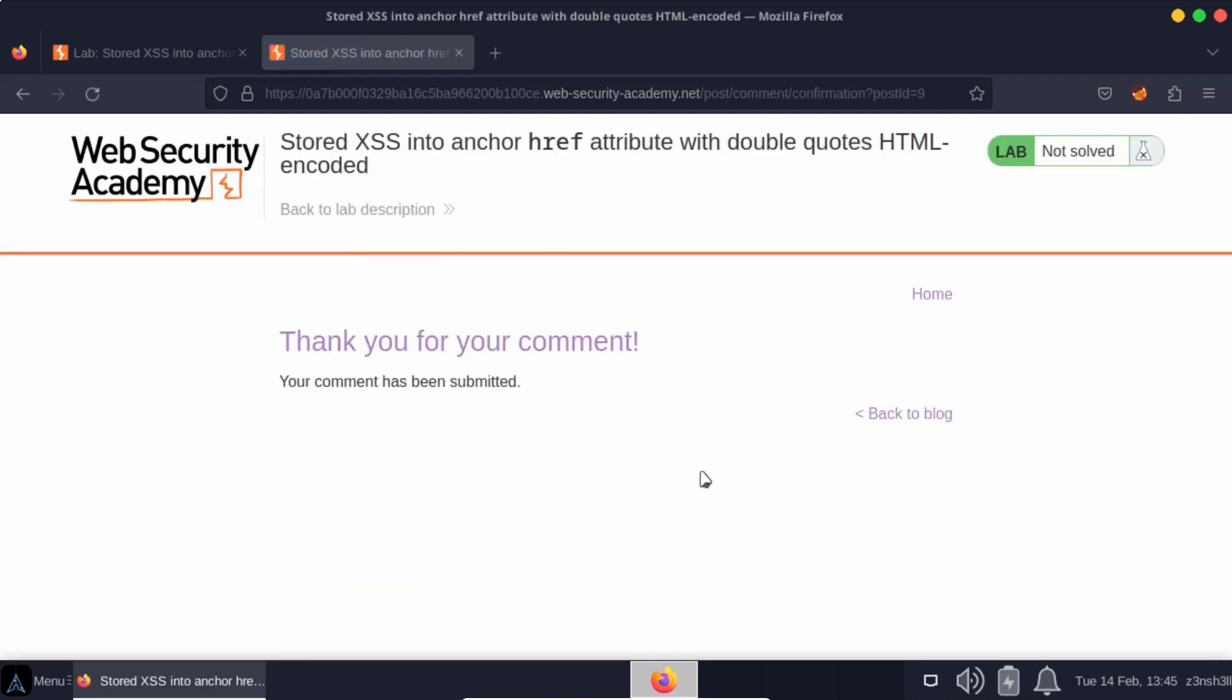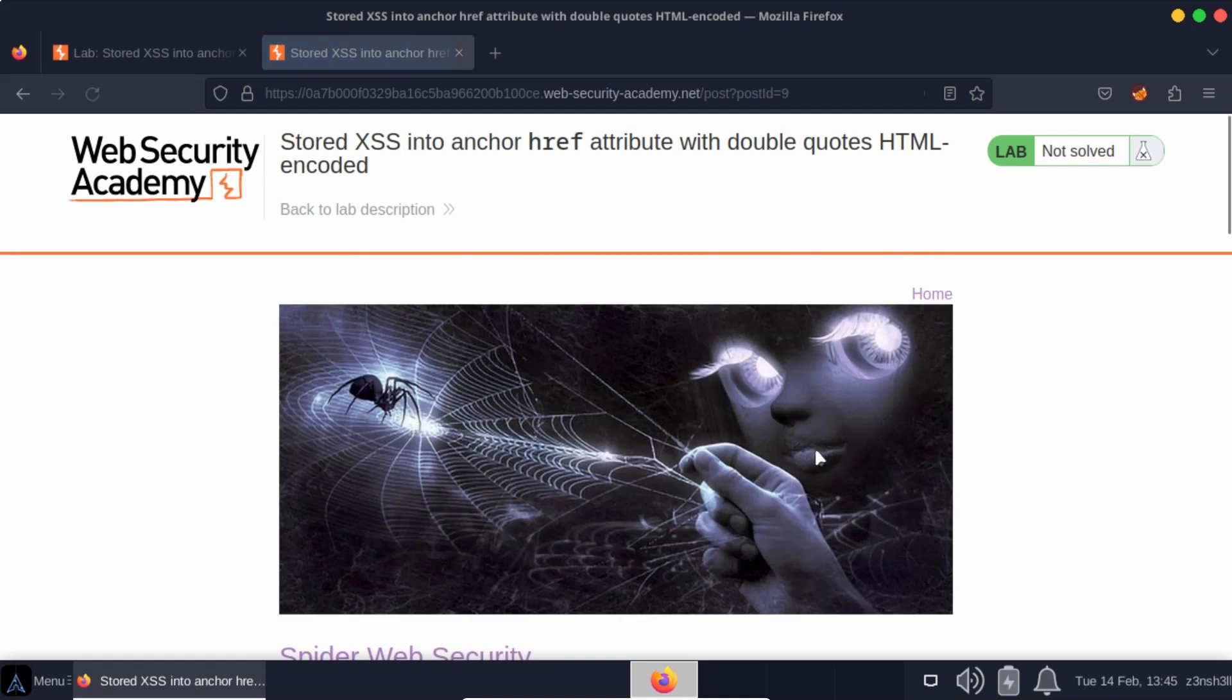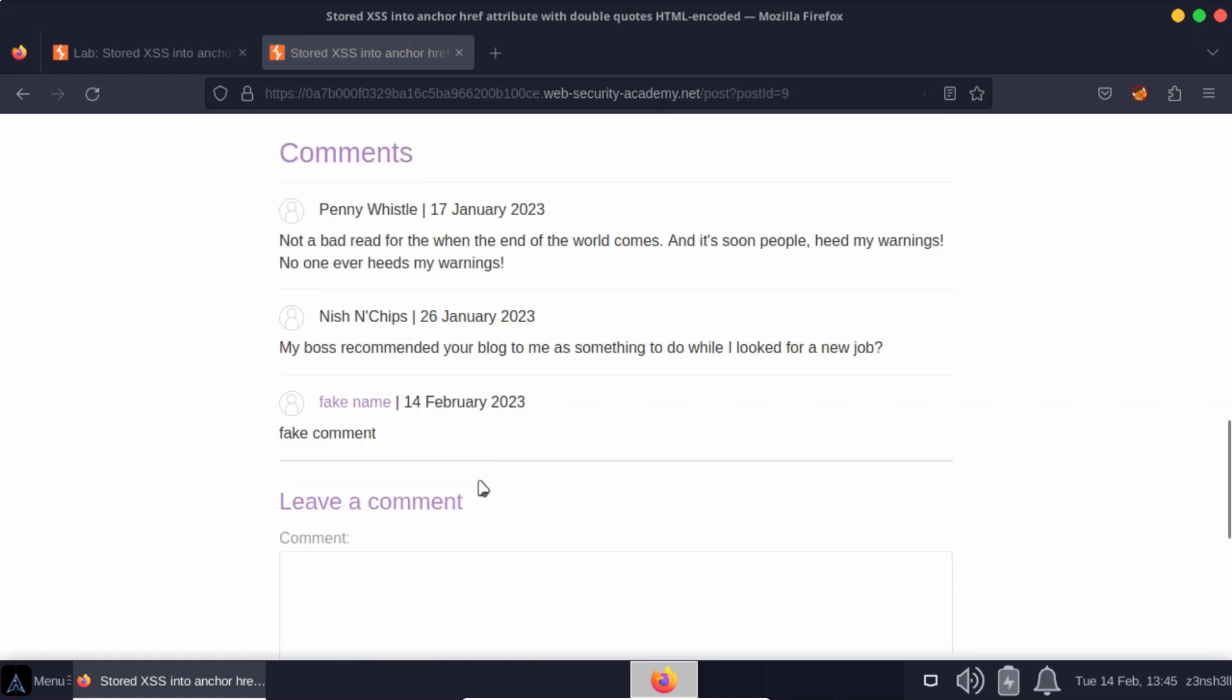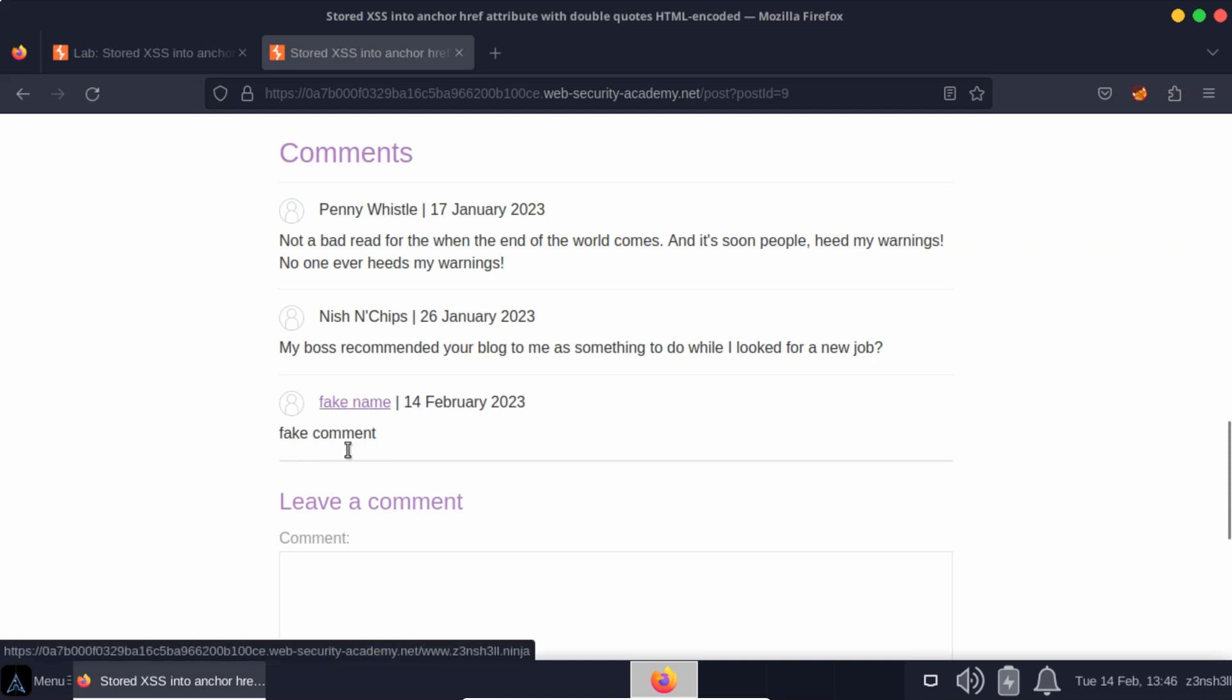Your comment has been submitted. Now, if we go back to the blog, we're expecting to see our comment. So we have our fake comment and we have fake name. But notice fake name is a hyperlink. So that's interesting.